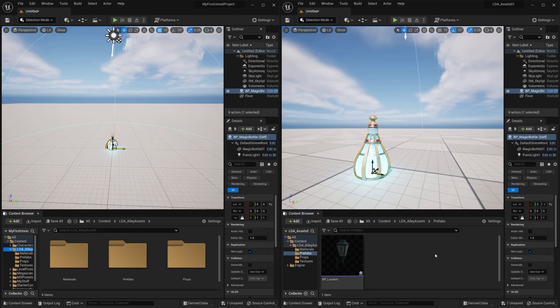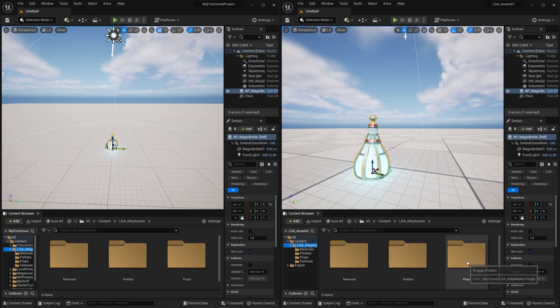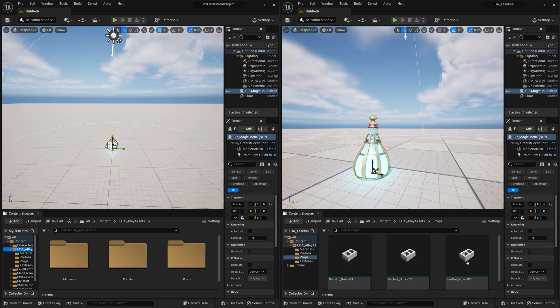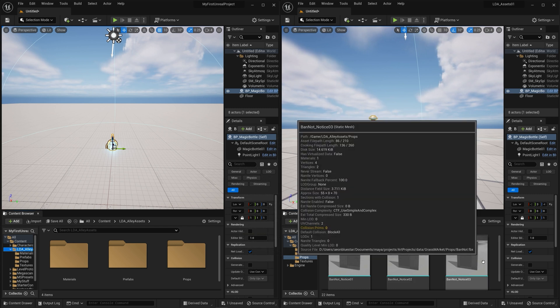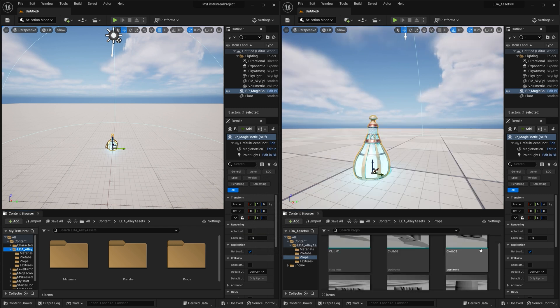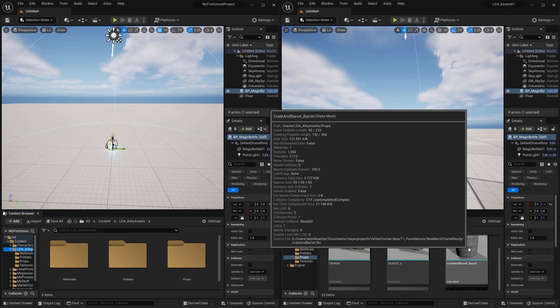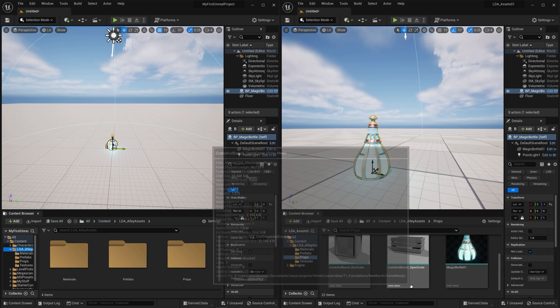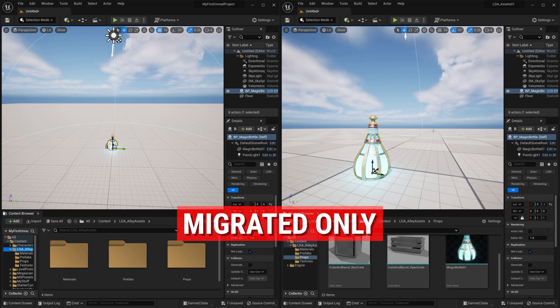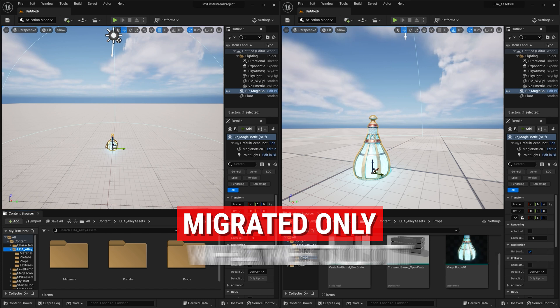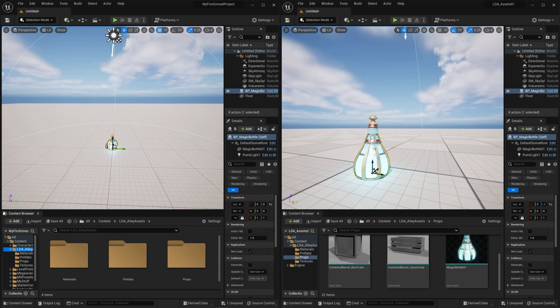If we look back over here, this folder has a bunch of other stuff in it. In the Props here you'll see all of these cloth projects, the Crate and Barrels, all of this stuff. And none of that got migrated. It was only this magic bottle blueprint prefab that got migrated because that's the only thing that we selected to get migrated.